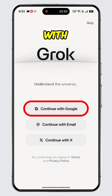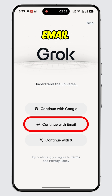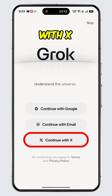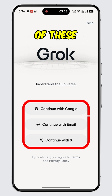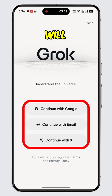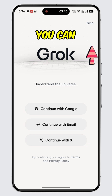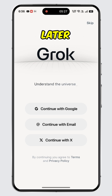First is continue with Google, second is continue with email, and third is continue with X. Please note that if you don't already have a Grok account, using any of these login methods will instantly create a new account for the method you choose. You can even tap on the skip option available at the top to sign in later.